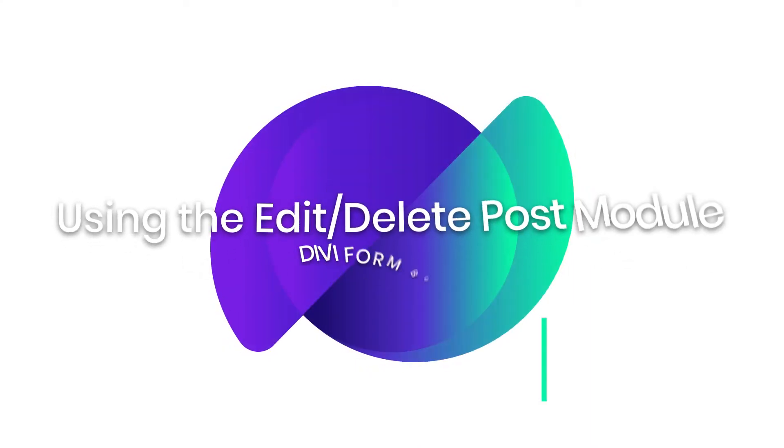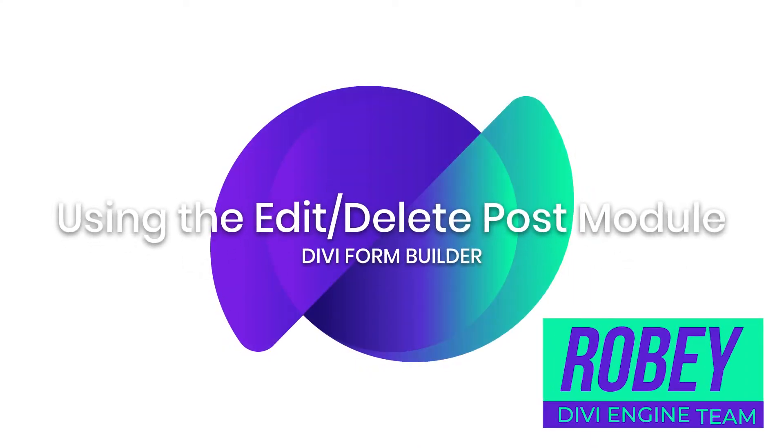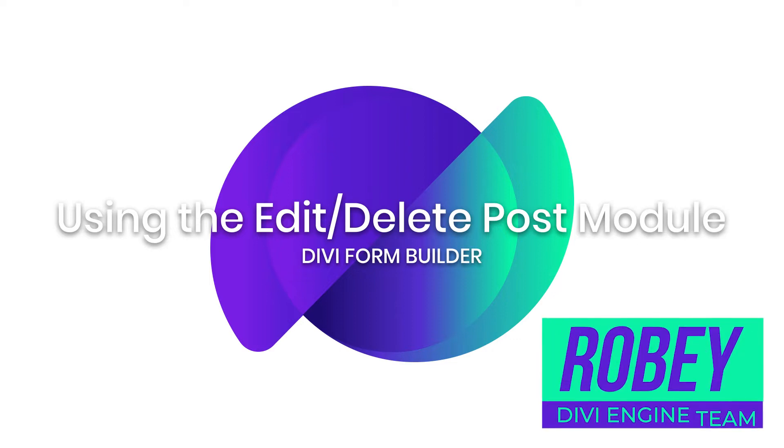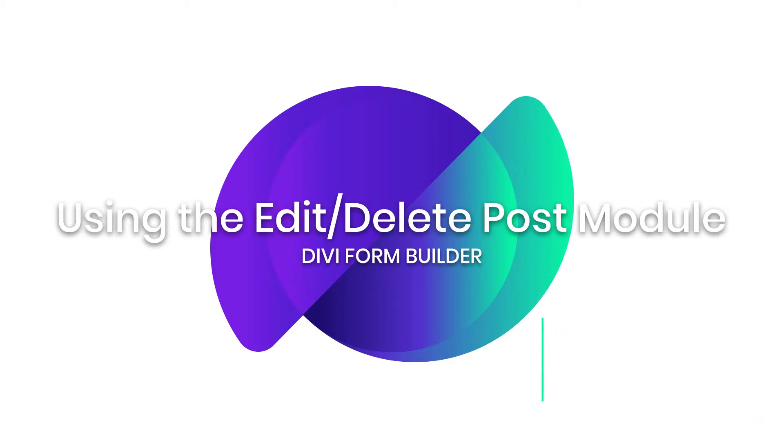Hey guys, Roby here with the Divi Engine team. Welcome to the Divi Form Builder documentation. In this video, I'll be showing you how to easily edit or delete your posts from the front end using the edit delete post module in Divi Form Builder. So let's get right to it.